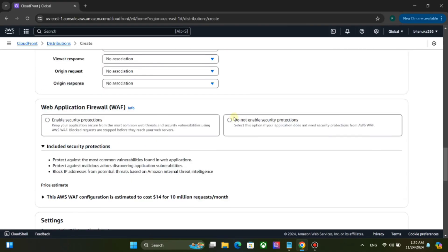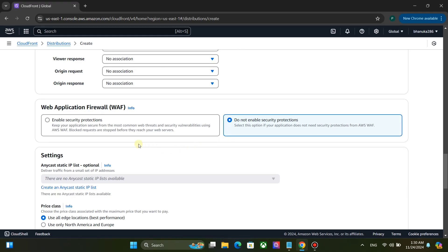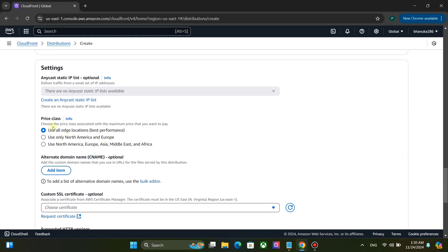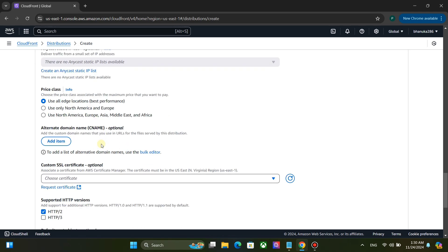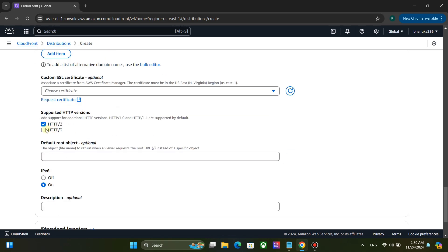Use do not enable security protections option as web application firewall. Choose suitable price class for you. Choose HTTP/2 and HTTP/3 options as supported HTTP versions.